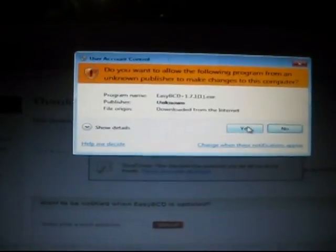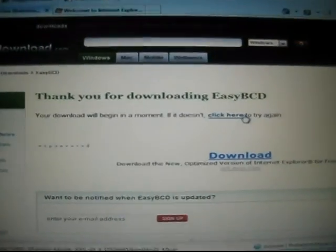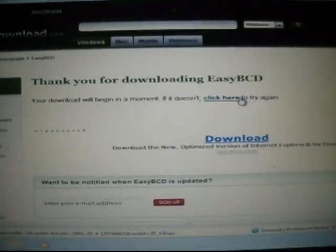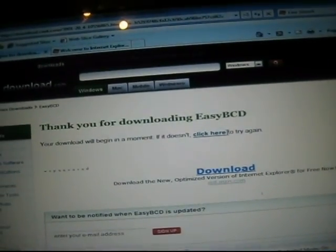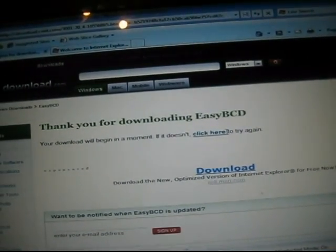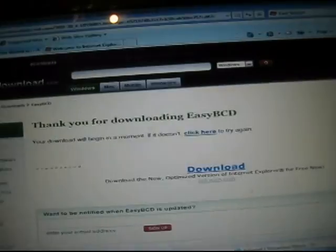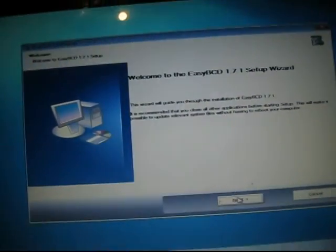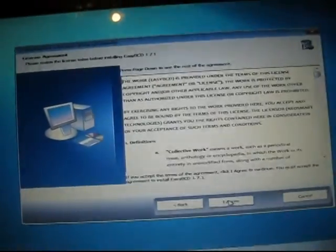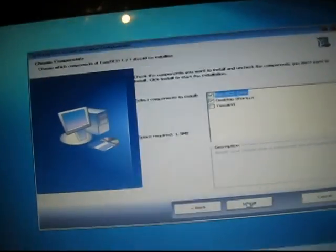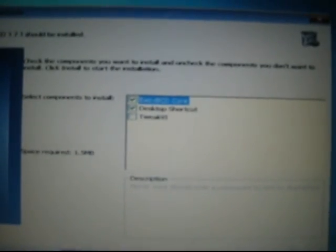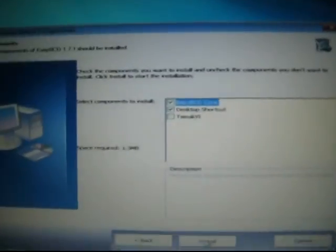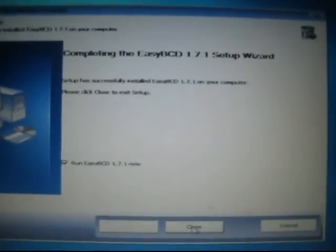And click yes. Alright, so click next, I agree, and just have the default option selected. You could select tweak VI, but I don't tweak this in any way, so I don't worry about that. So next, and close, run EasyBCD.